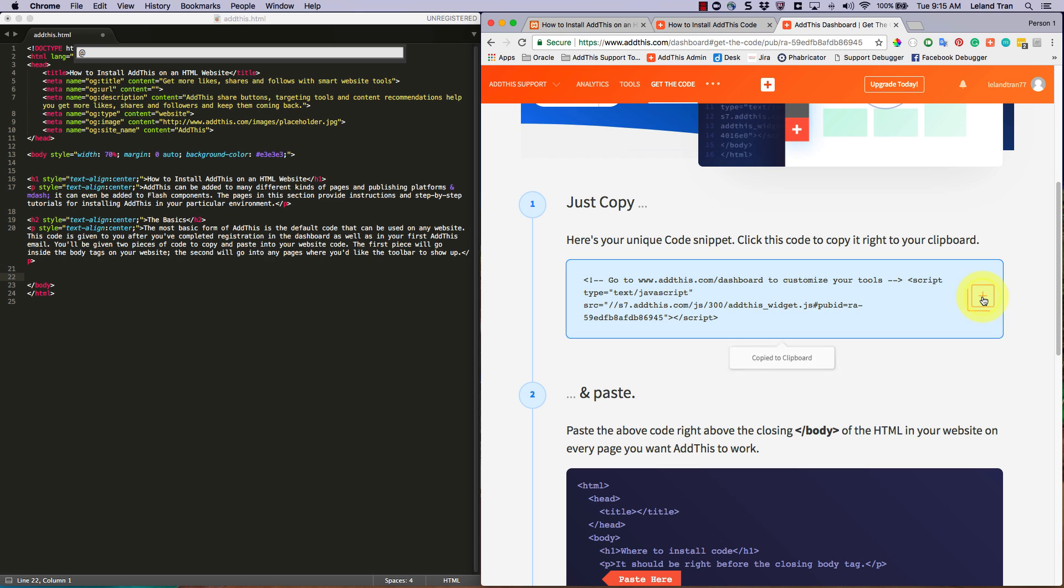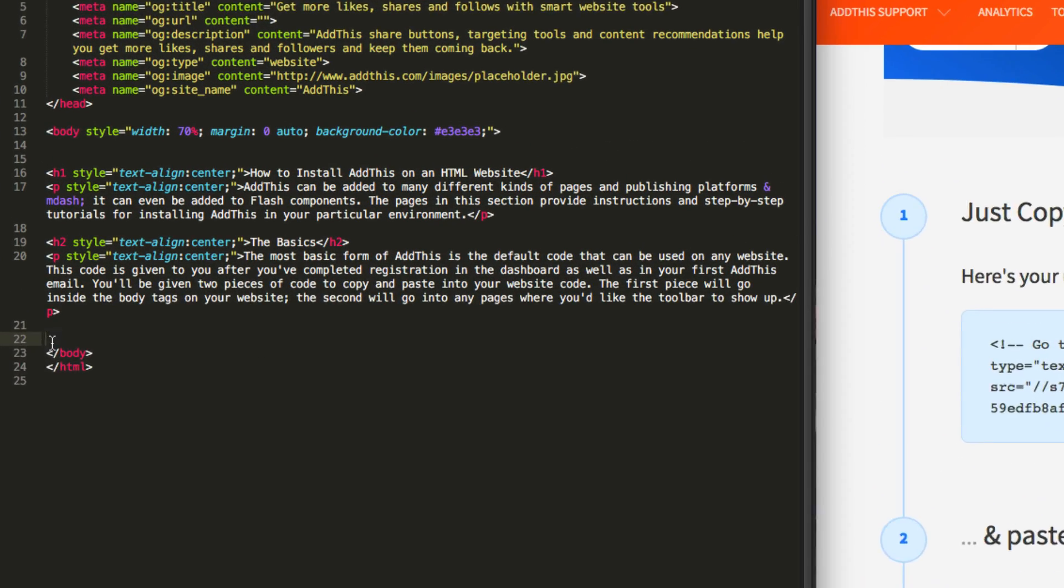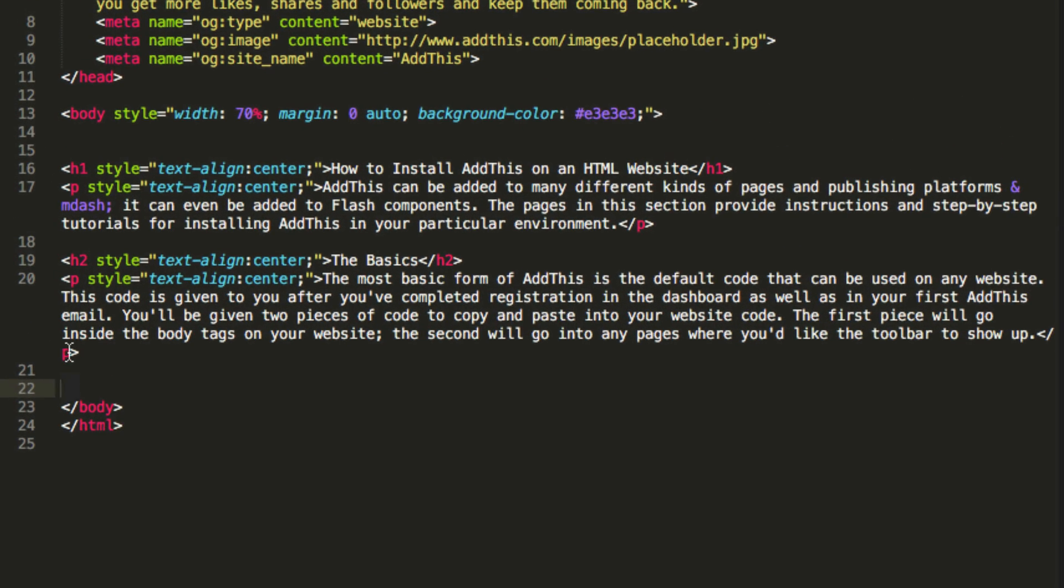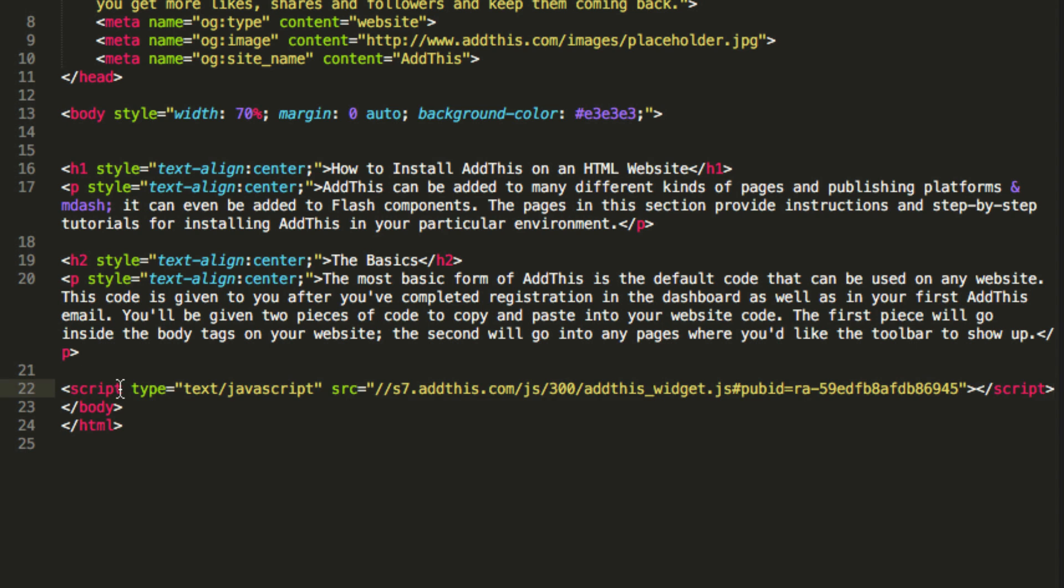After you've copied this code, just paste it into your HTML between the opening body tag and closing body tag. It is recommended that you insert this code on all the pages that you want AddThis to work on, because without this code, our tools won't render.